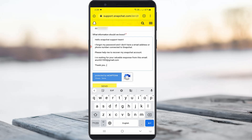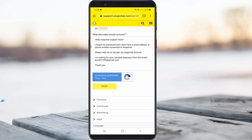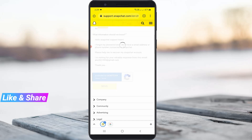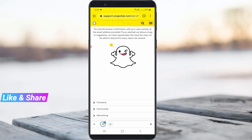Once you have typed your problem, verify the captcha and click to send the request message. My message has been successfully delivered, so you can now wait for a reply from the Snapchat team.